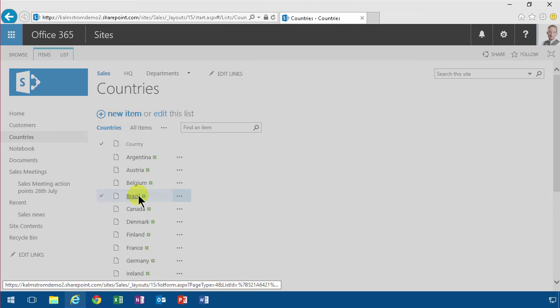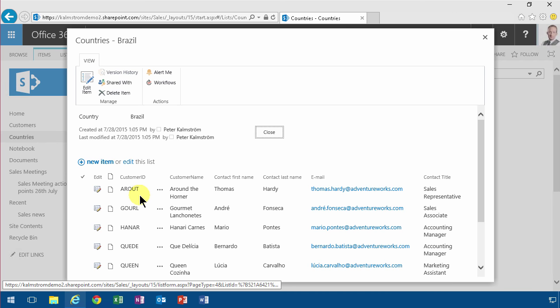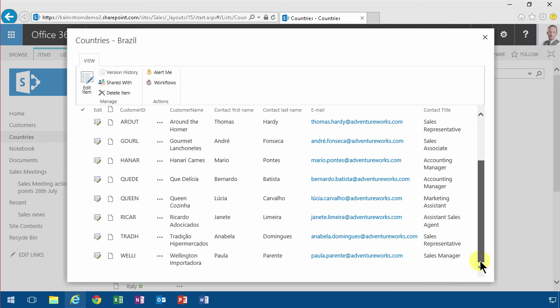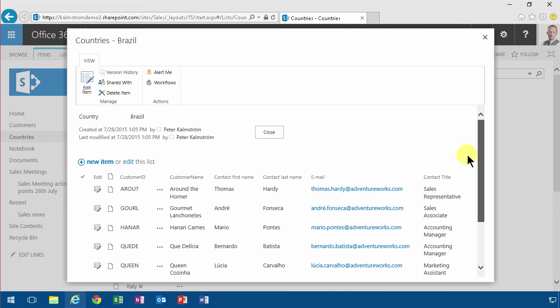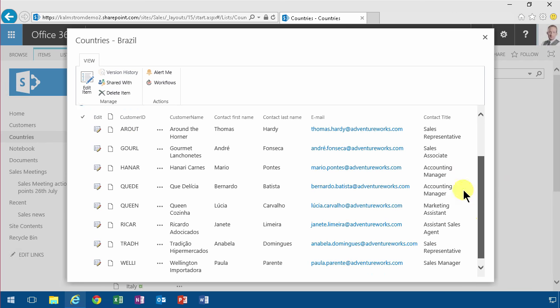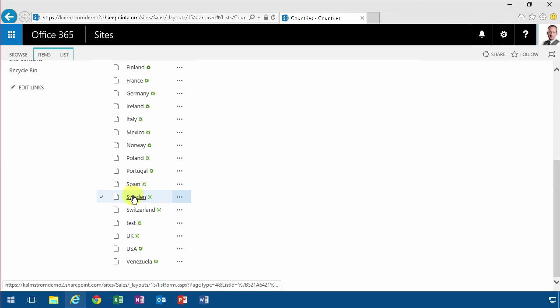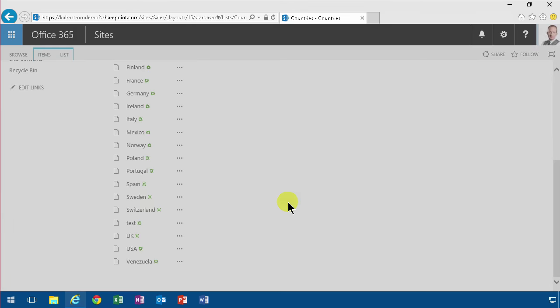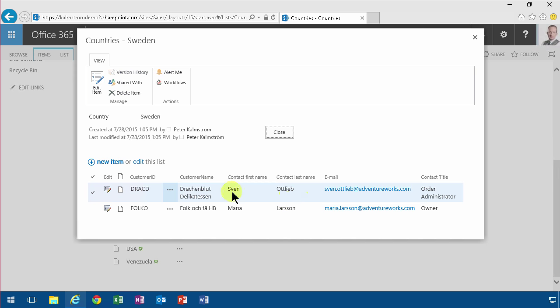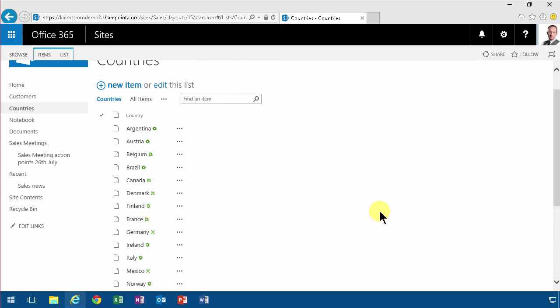Now if I open Brazil you see I get the Brazilian customers there. That looks about right. If I click on the Swedish ones that I recognize before. Yeah the Swedish customers are there. Excellent.